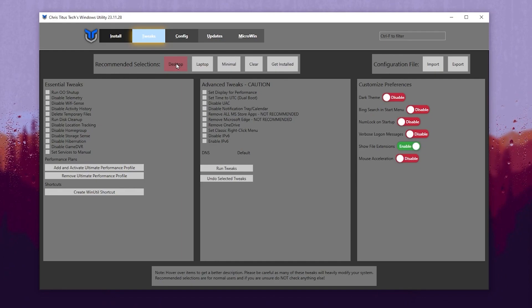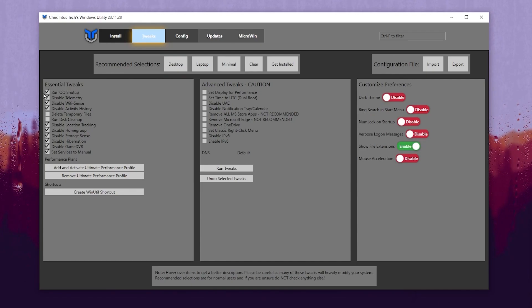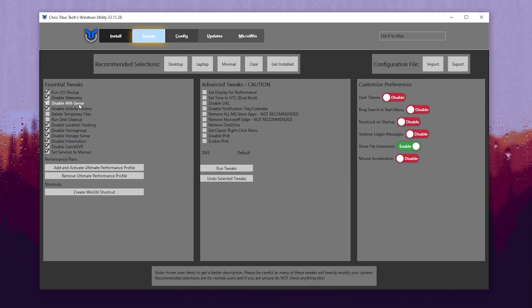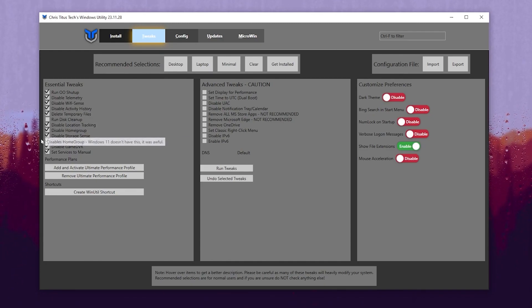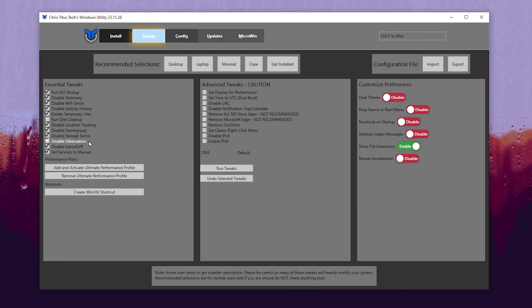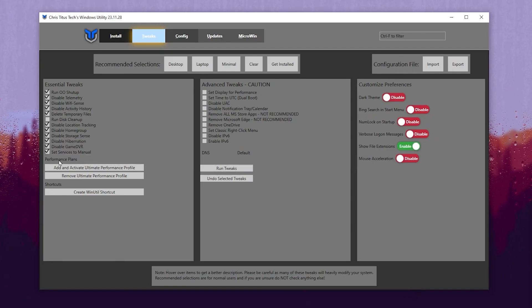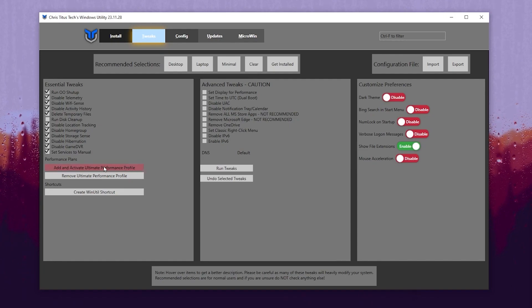If you have a laptop go for Laptop, if you have a desktop PC go for Desktop, and click the button. I have a desktop so I will go with Desktop, and it will automatically select all these options: essential tweaks like Run Setup, Disable Telemetry, Disable Wi-Fi Sense, Disable Activity History. Also make sure to check mark Delete Temporary Files. Then go for Disable Location Tracking, Disable HomeGroup, Disable Storage Sense, Disable Hibernation, Disable Game DVR, Set Service to Manual. Then find the Performance Plan, click the Add button, and add and activate the Ultimate Performance Plan on your PC.